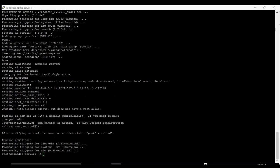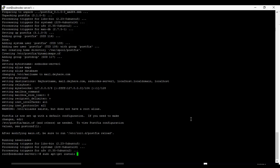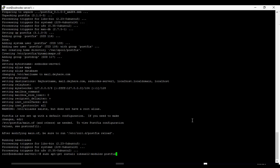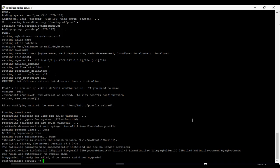So it installs. Now we are going to install libsasl2-modules. This is a package which helps manage SASL which is Simple Authentication and Security Layer. So sudo apt-get install libsasl2-modules postfix. And we run this. So it's already installed and it's no longer required. Fine. OK.